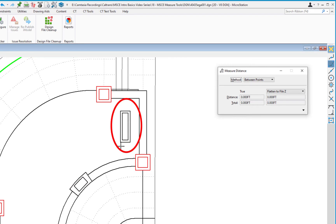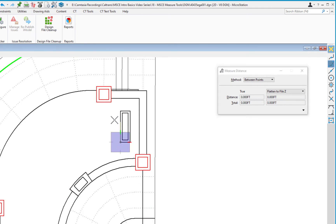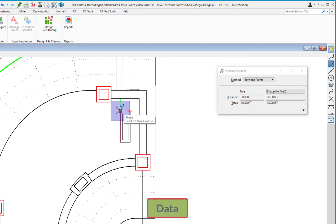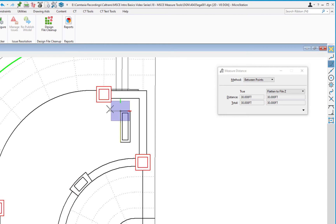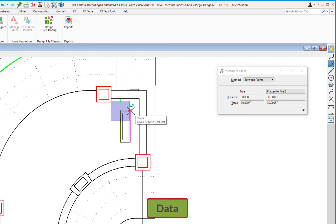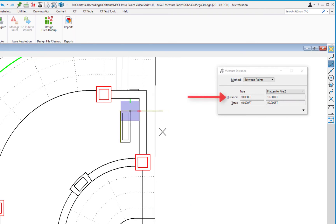We're going to measure this planter on the architectural landscape detail and see what the length of the sides is. I'll pick one corner, do a data click, go to the other end and pick the other corner. On the tool settings window, Distance says 30 and Total says 30. If I continue uninterrupted and do a third data click on the next corner, Distance shows 10 but Total adds up to 40.